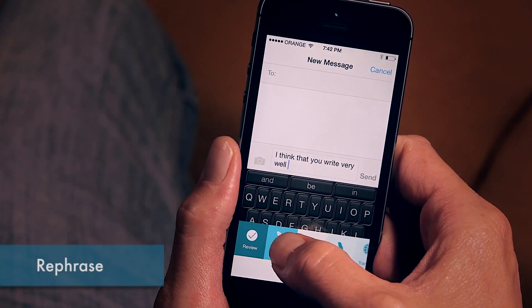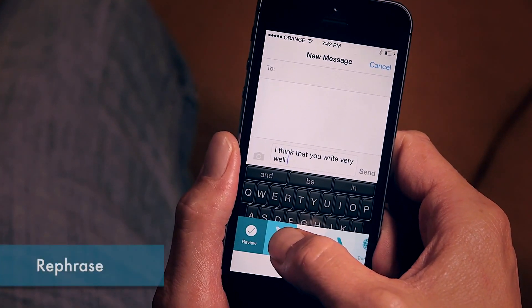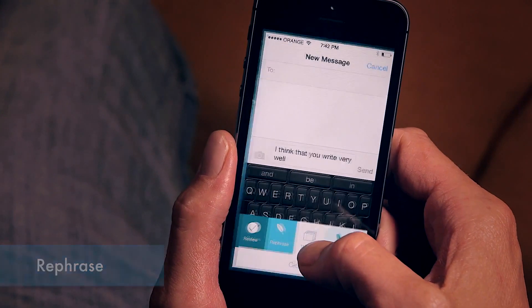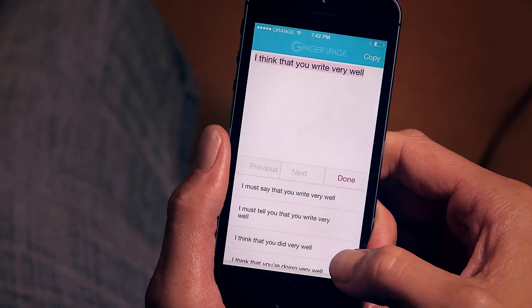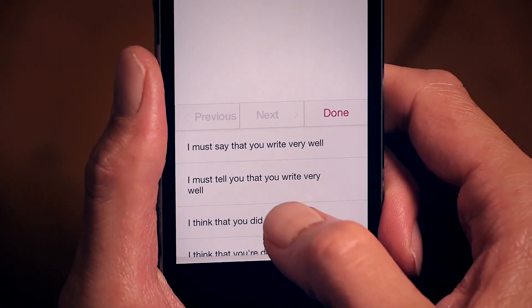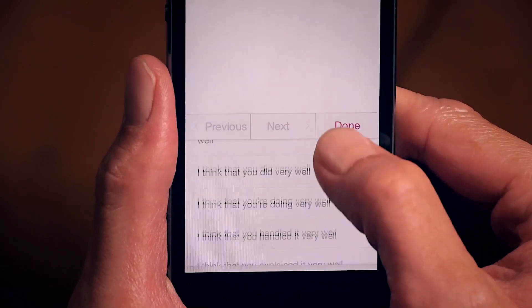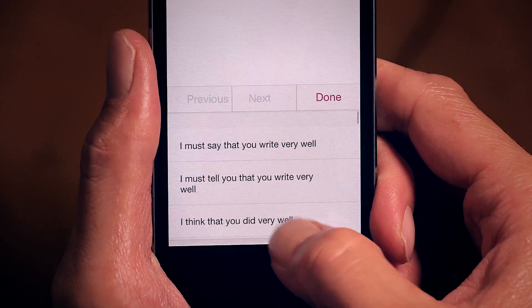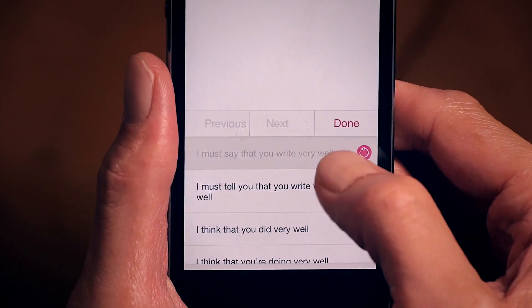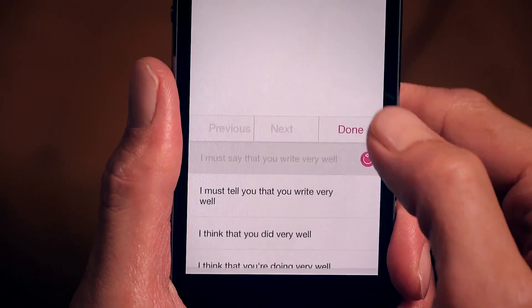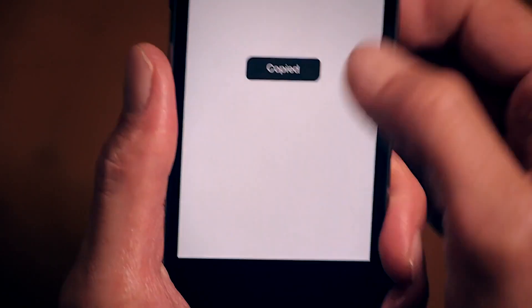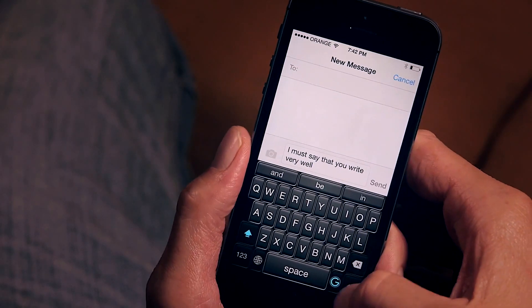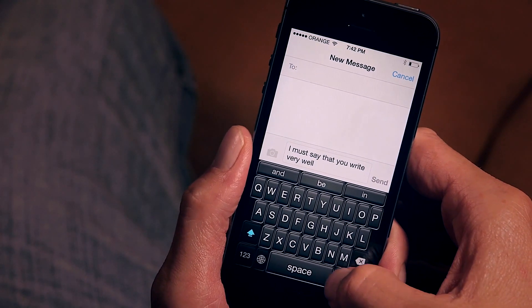The next cool feature in Ginger Page that I want to show you is Rephrase. Rephrase is a great way to check out other ways to write the text you just wrote. It suggests different ways of writing — for example, "I think that you write very well" becomes "I must say that you write very well." Sounds good to me. Copy and back to my message.